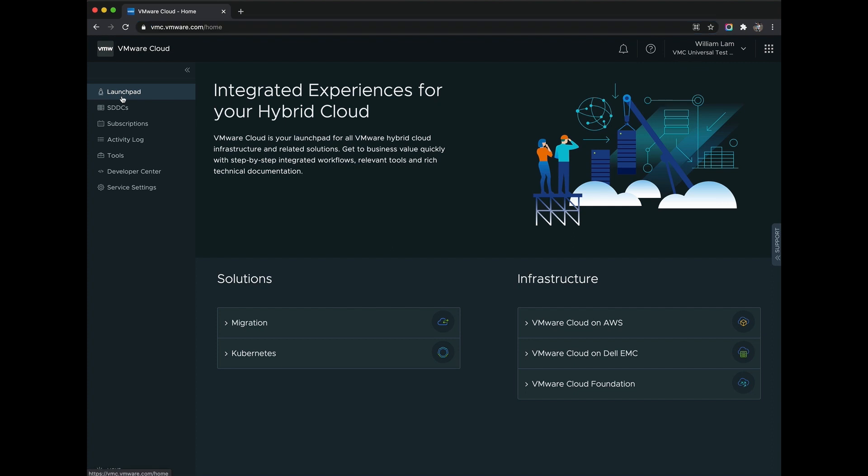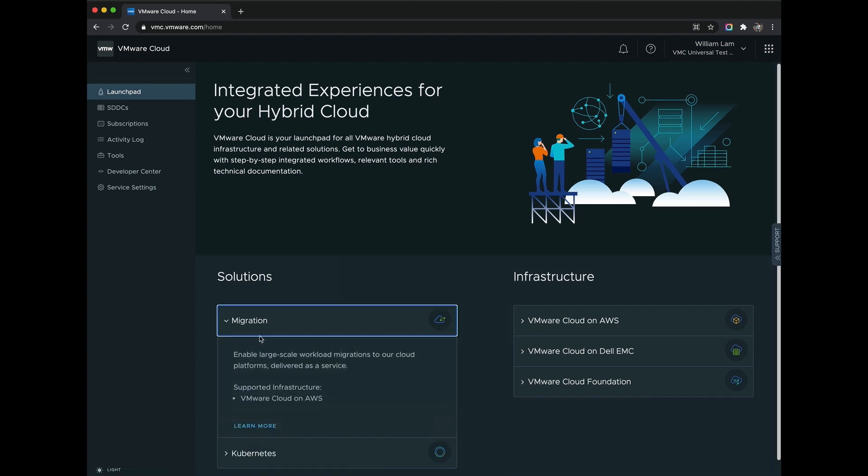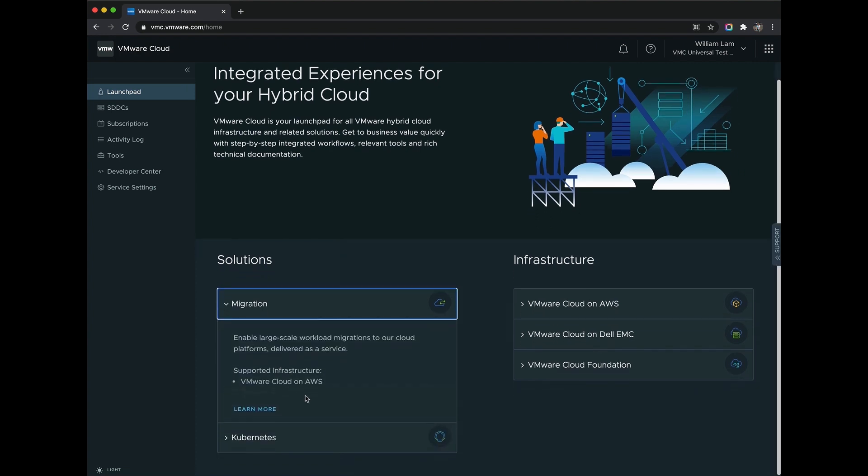Let's now switch gears and take a look at the VMware Cloud Launchpad, which unifies all the different VMware Cloud services and provides a common starting point for a customer. On the left-hand side, we start with our VMware Cloud solutions, such as migration being one of our most popular. To explore a solution, click on Learn More.